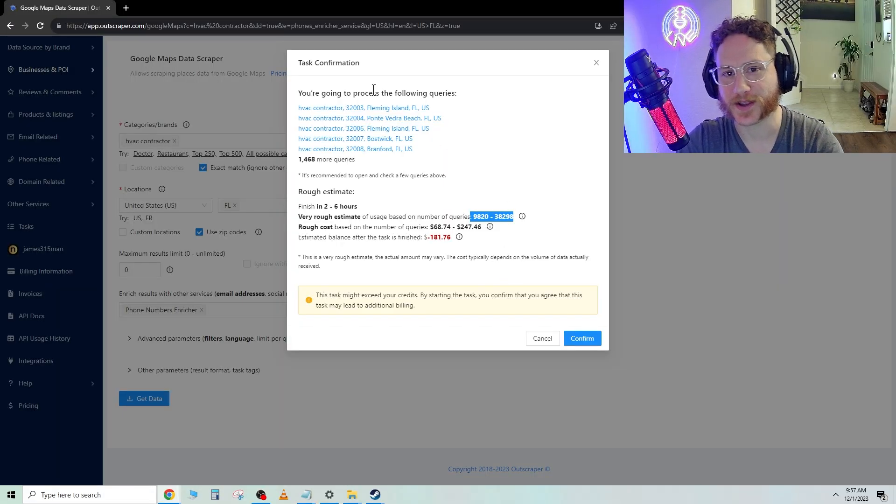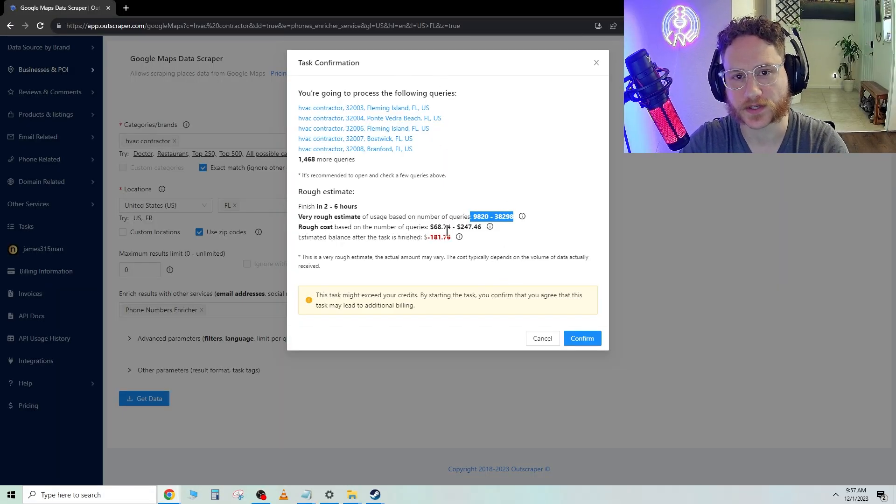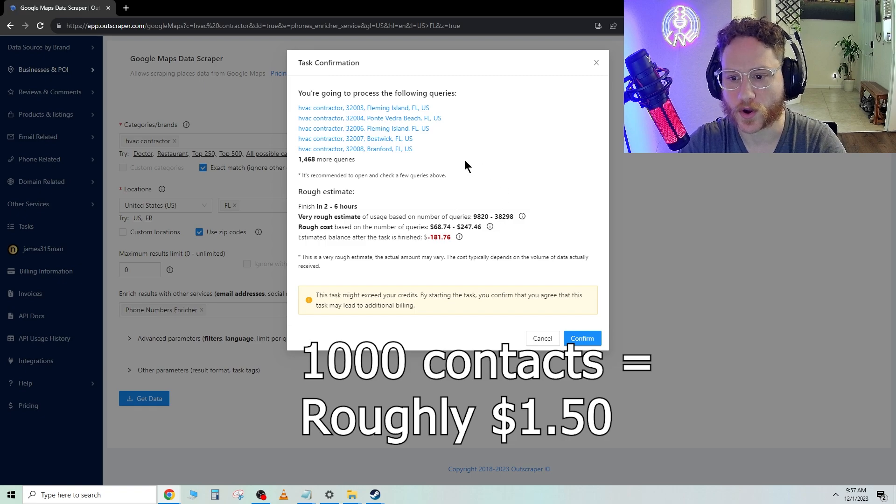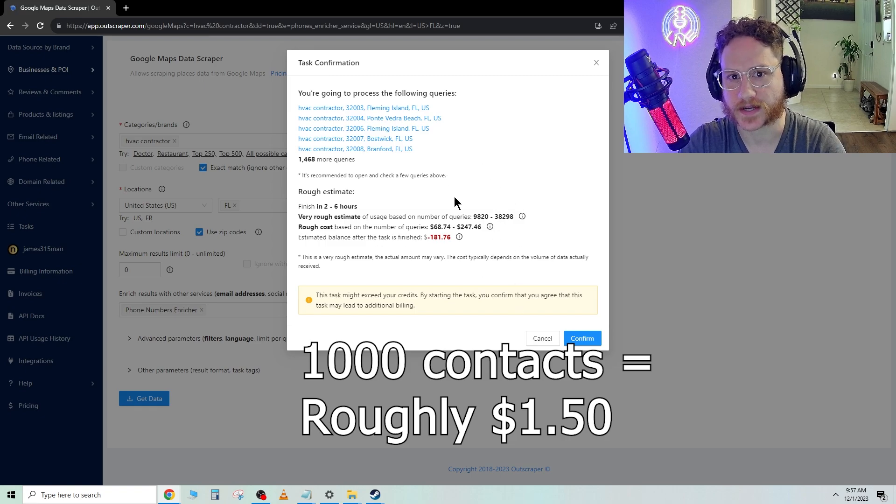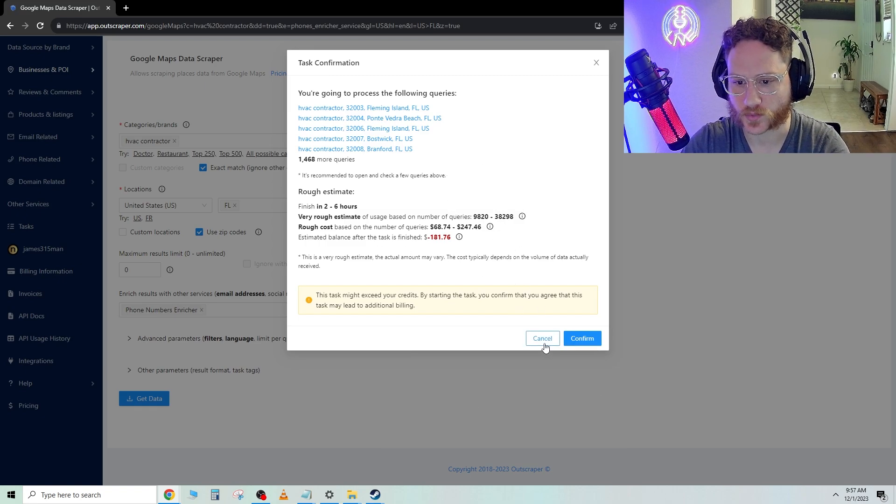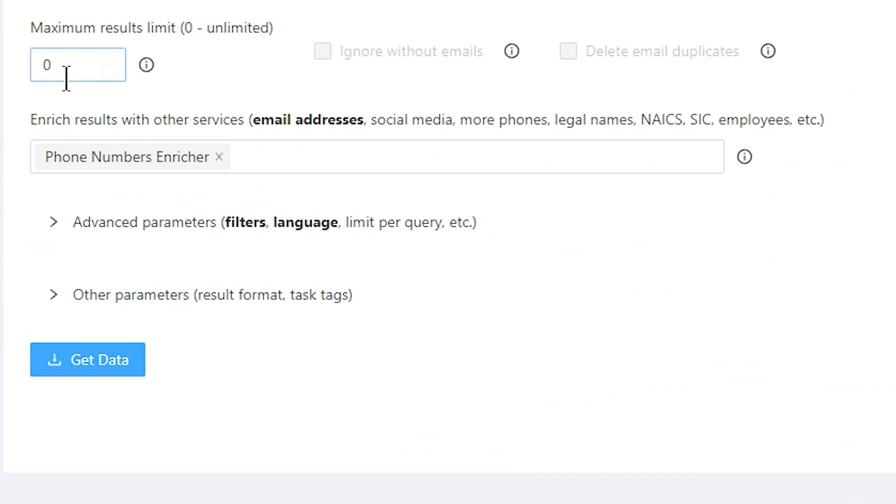Now, this is way too many, obviously, for a list that you're trying to procure. So we're going to go ahead and reduce that down to probably a thousand for this one. Change that to a thousand.